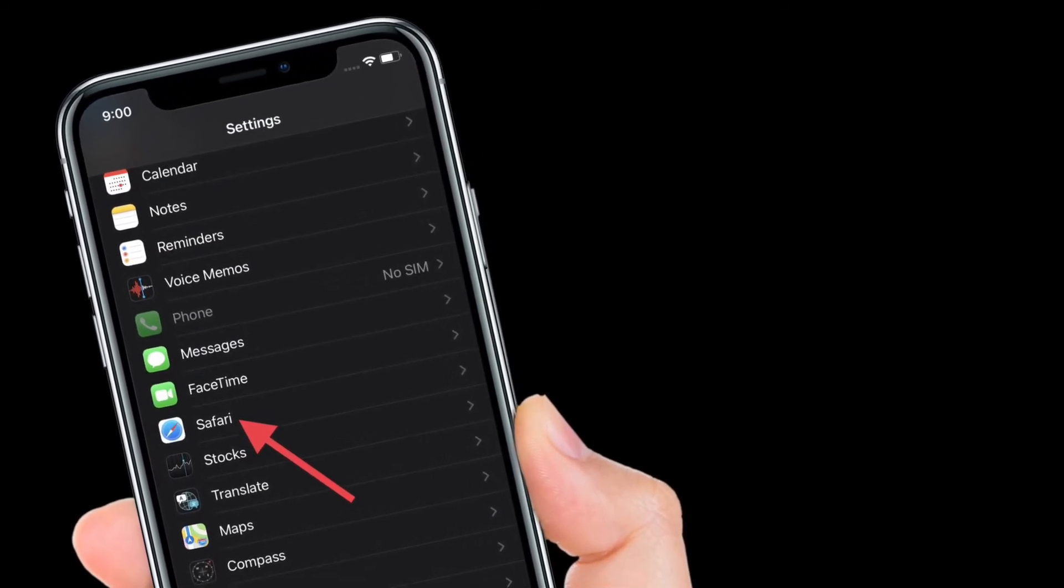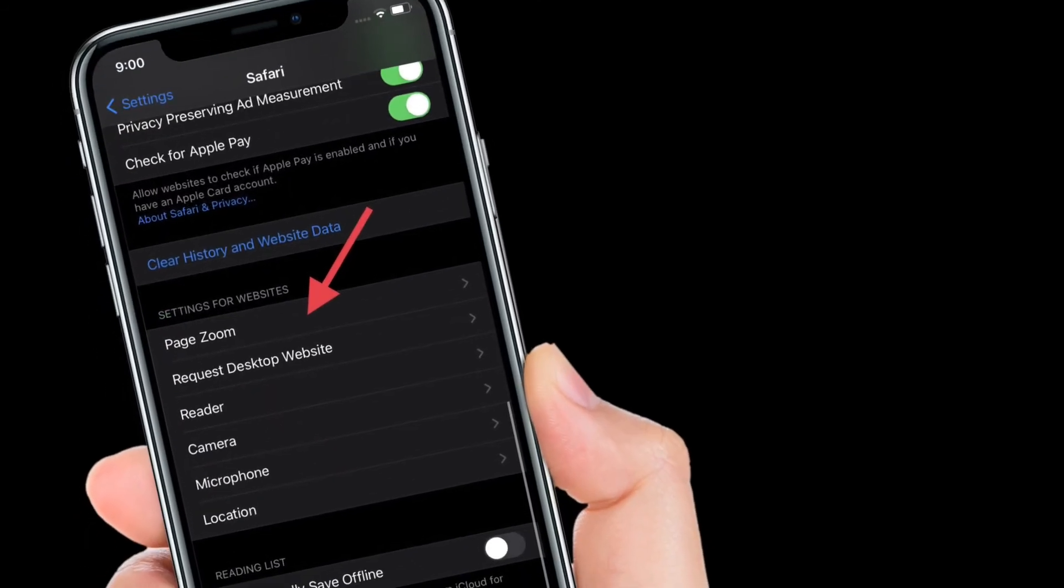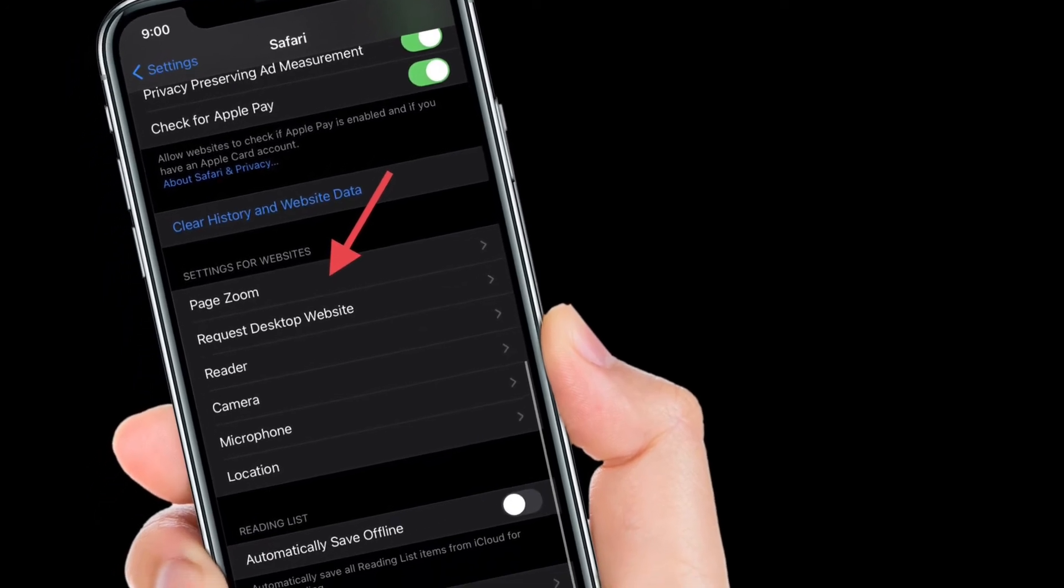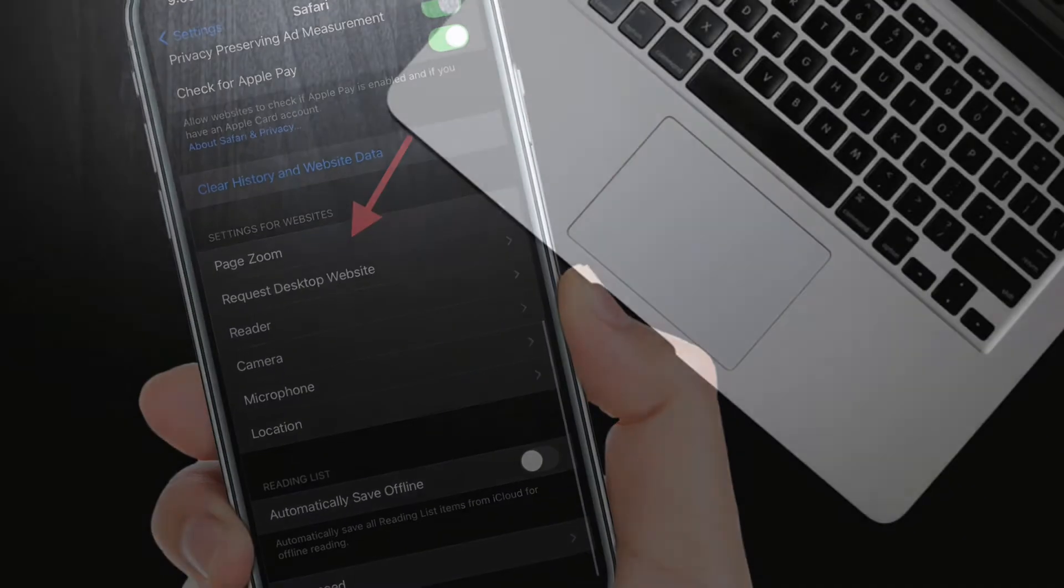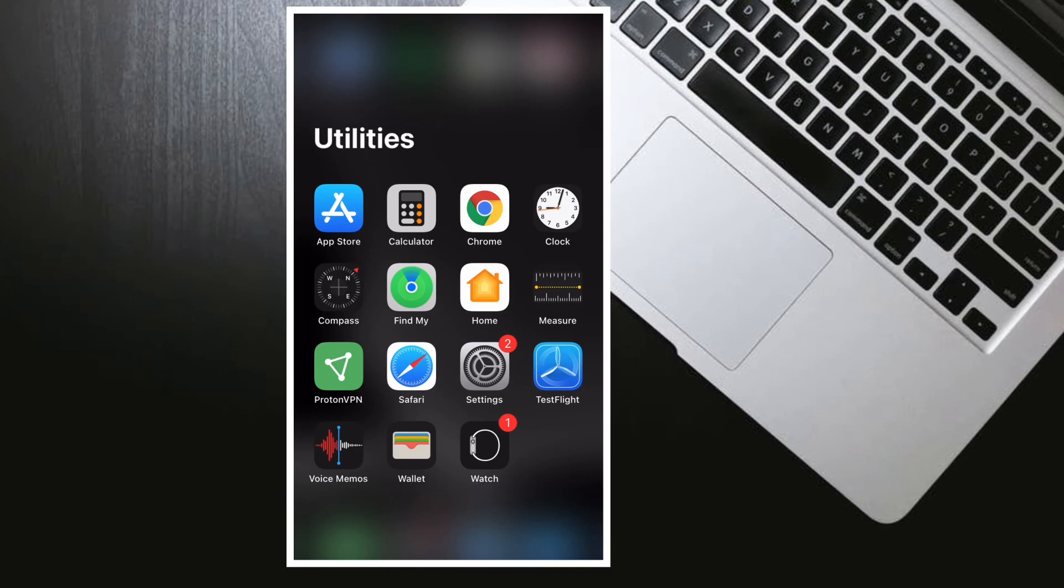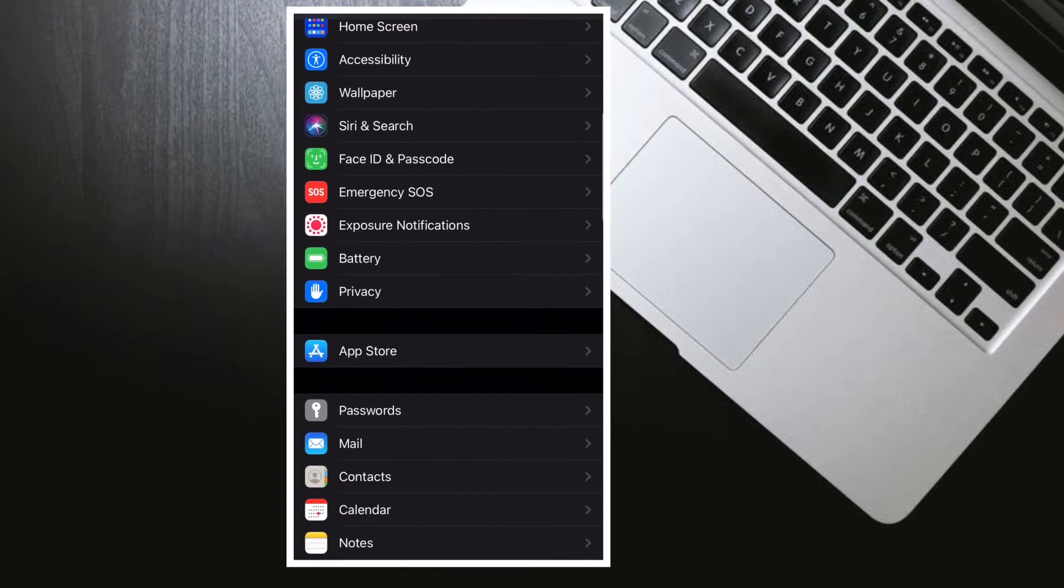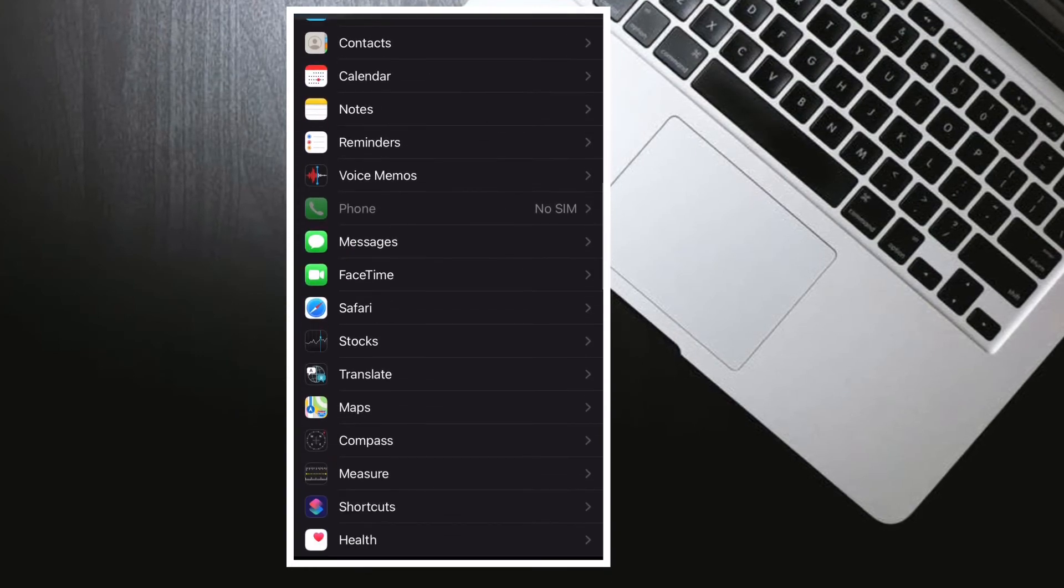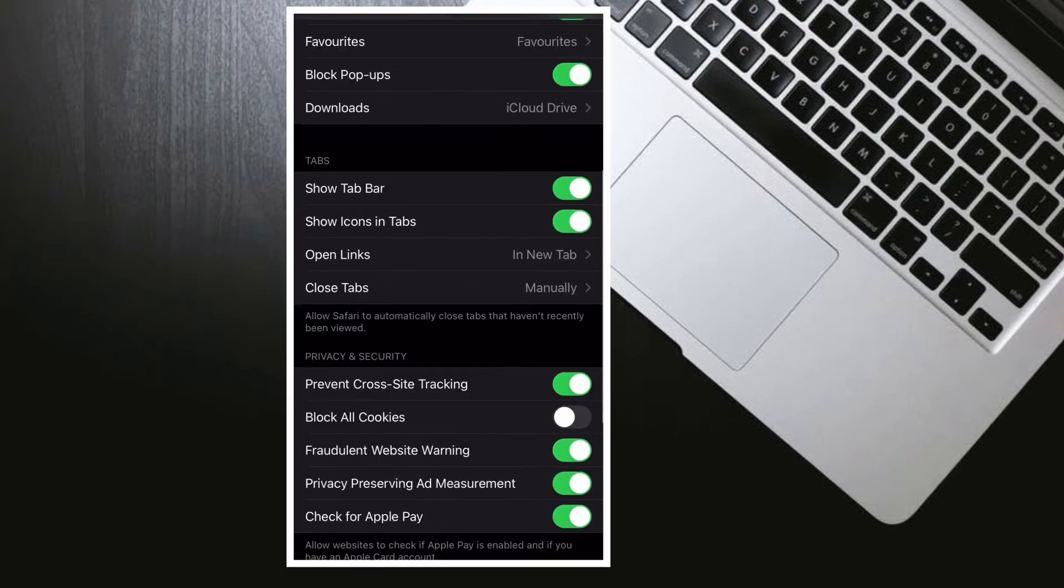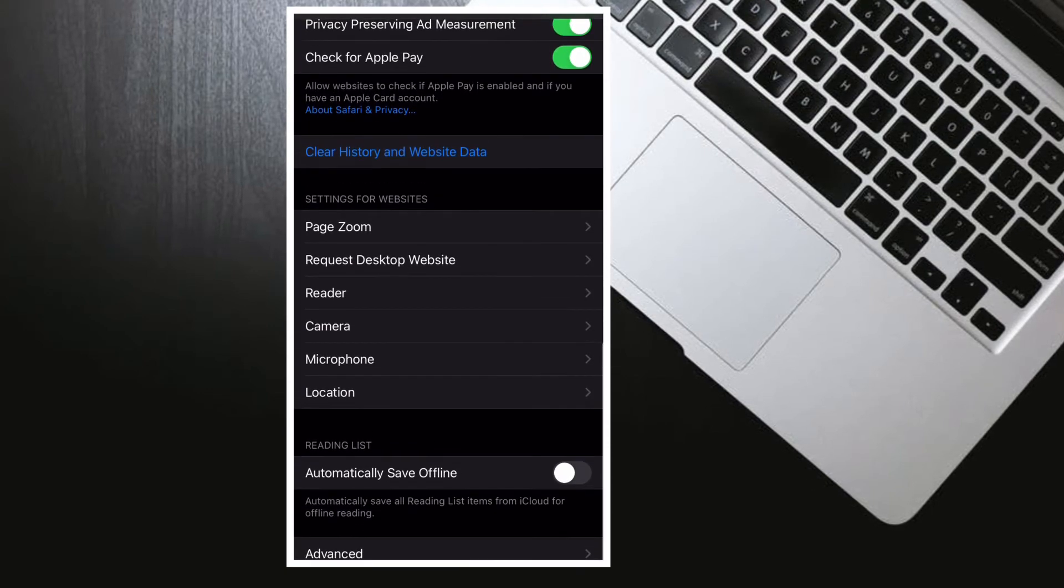Now you have multiple options to choose from. For instance, you can fine-tune page zoom, request desktop website, enable or disable reader mode for all websites, and allow or disallow camera, microphone, or location access as per your needs.